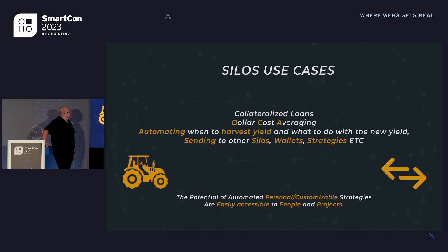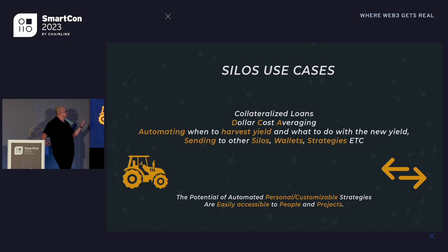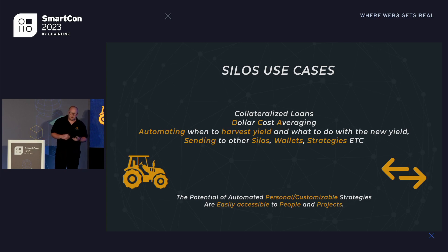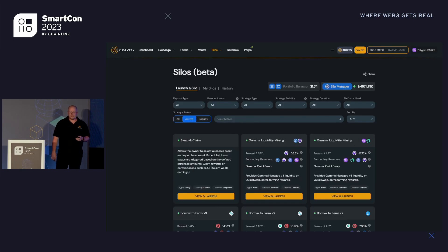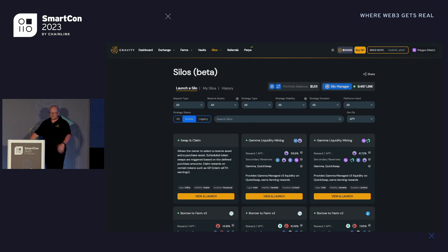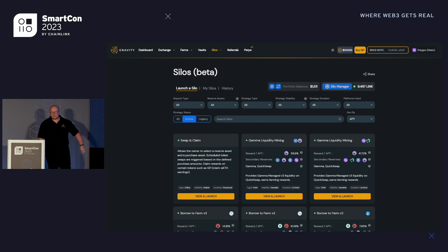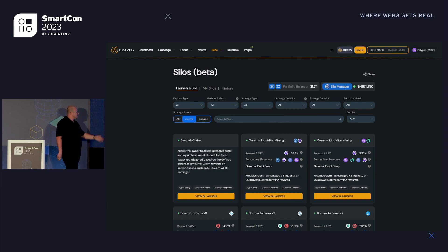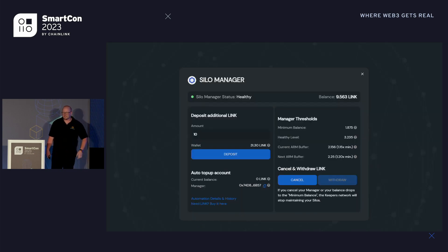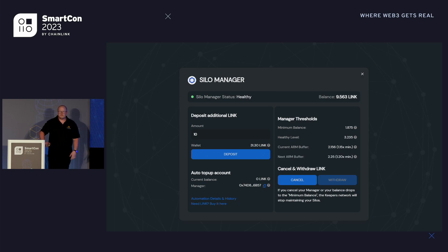In terms of silo use cases, there are plenty to look at. My favorite would be collateralized loans and dollar cost averaging. The biggest thing about silos is that it can give the user any type of strategy they want to build. This is our standard silos page currently in beta — you can go along, look at the different strategies, hover over the tool tips, and figure out what might be useful to you. For this presentation I'm looking at the swap and claim, which is a simple DCA tool.